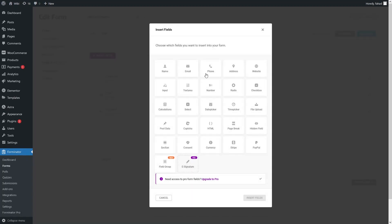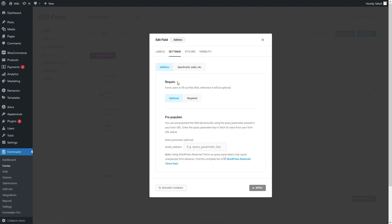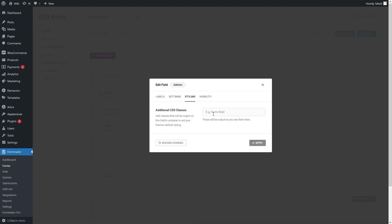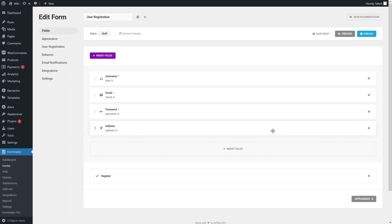To demonstrate inserting a field, I'll add the address field. In the address settings, I'll go with just the basic address and apartment fields. In settings you can define whether the field is optional or required. Under styling you can add custom CSS classes, and under visibility you can show or hide fields based on conditions or rules. I don't actually want the address field right now — I just showed you how to insert a field — so let's remove it.